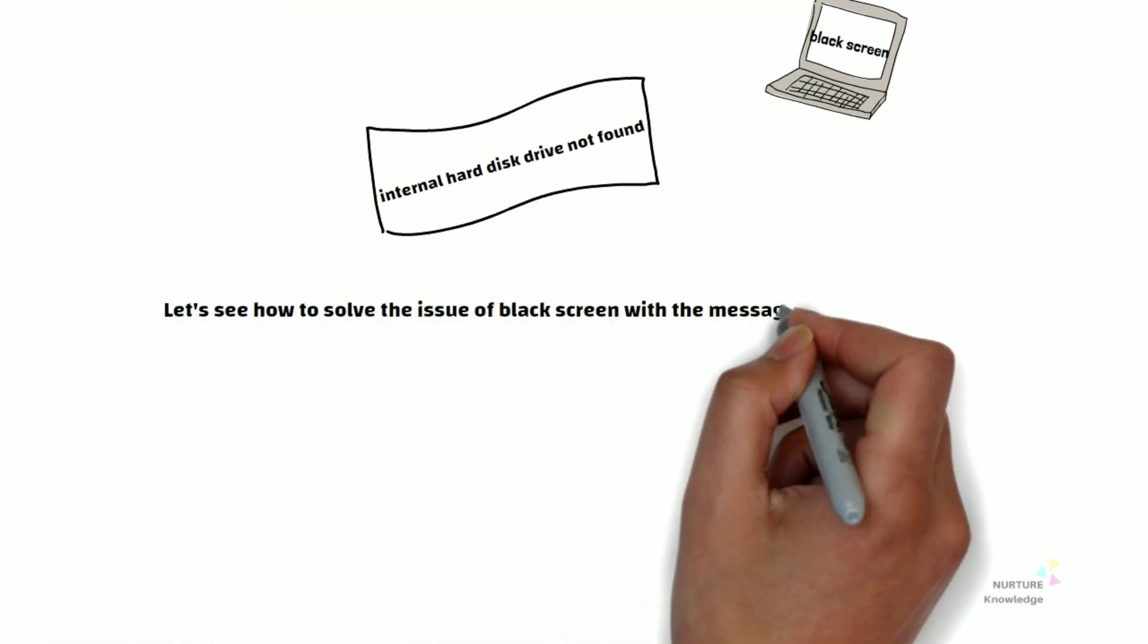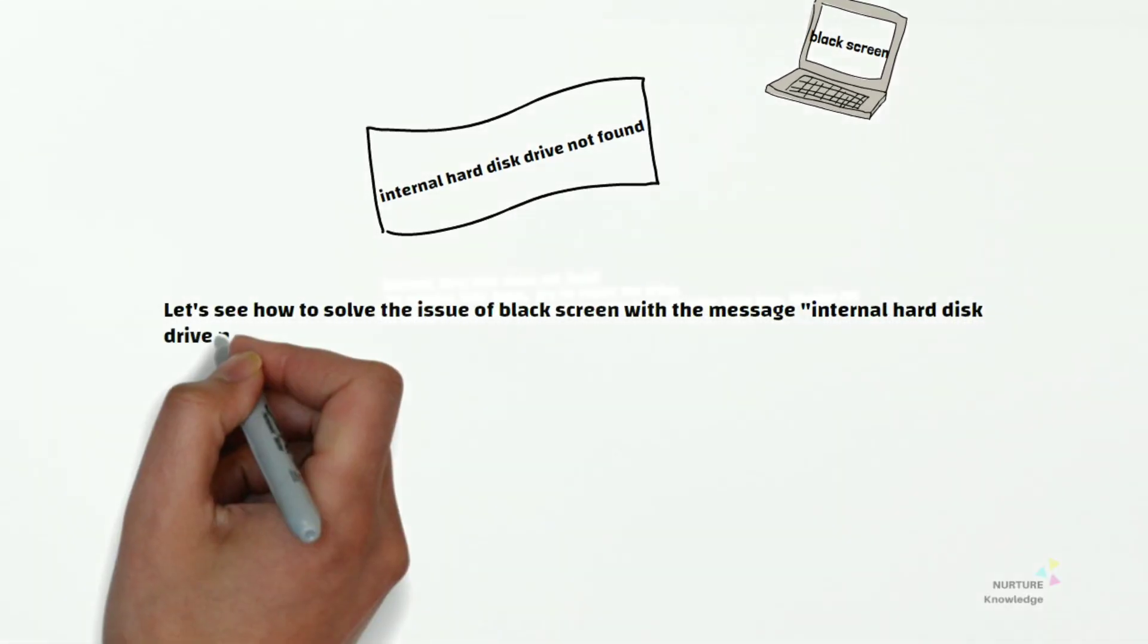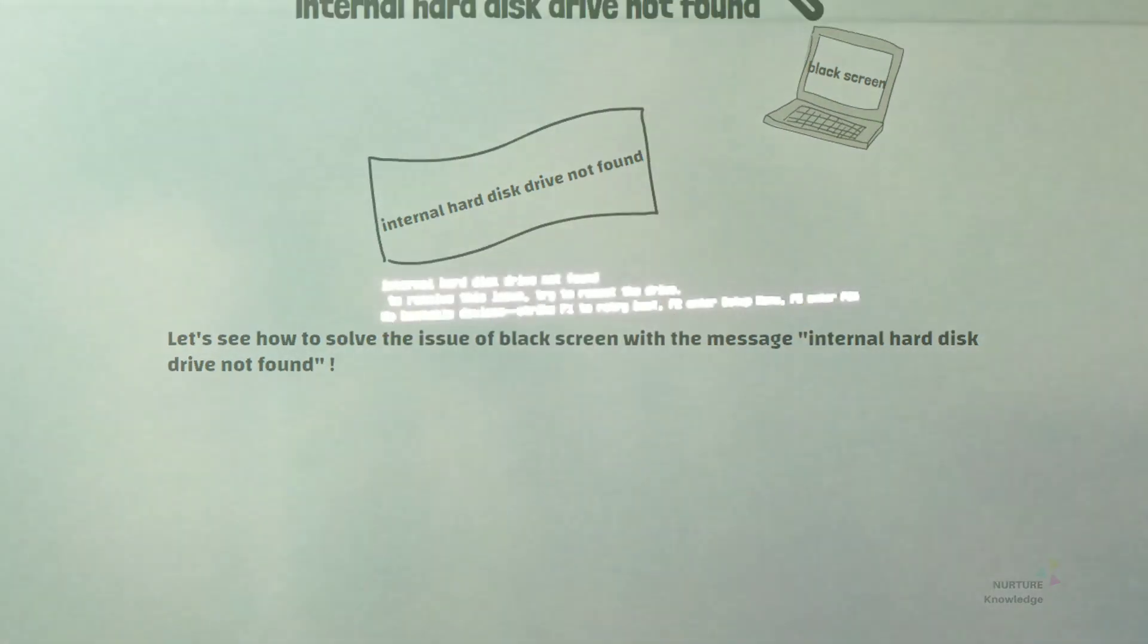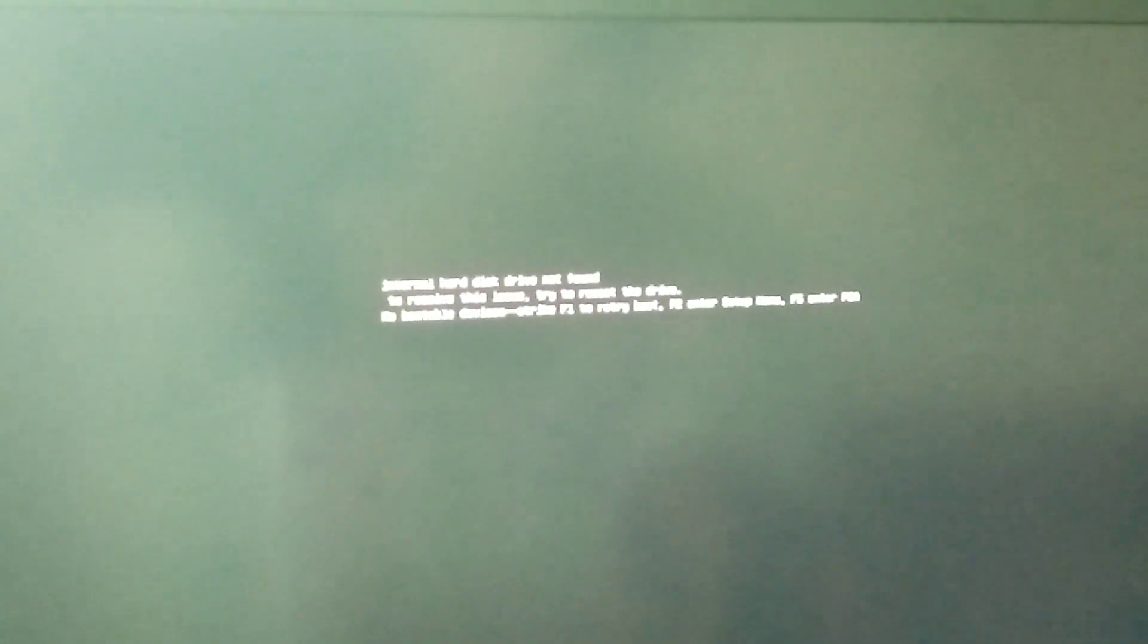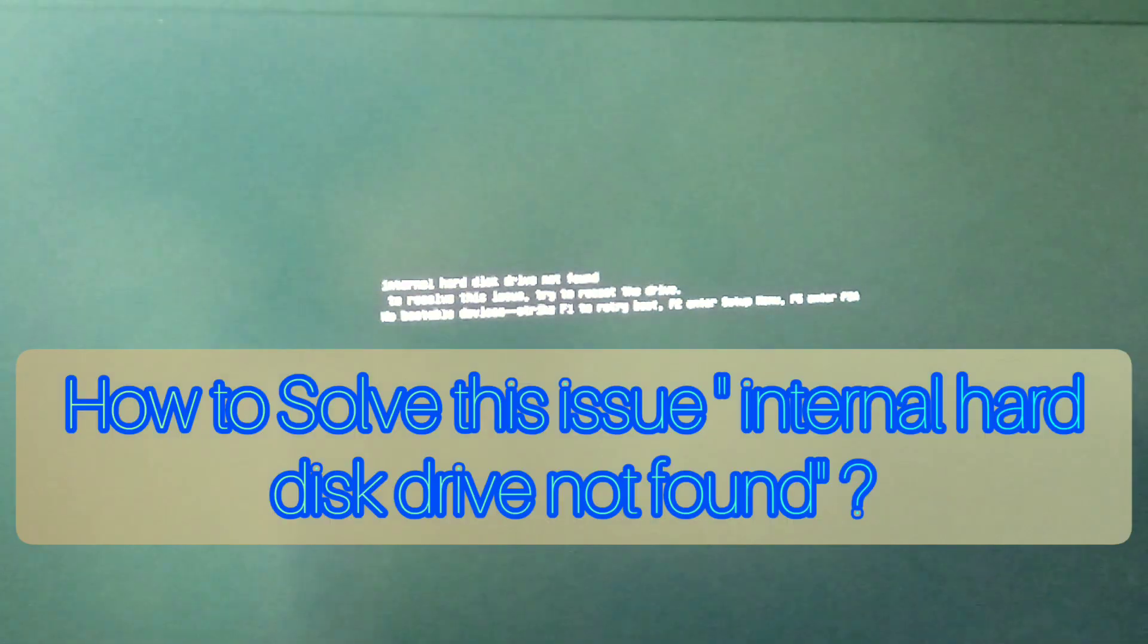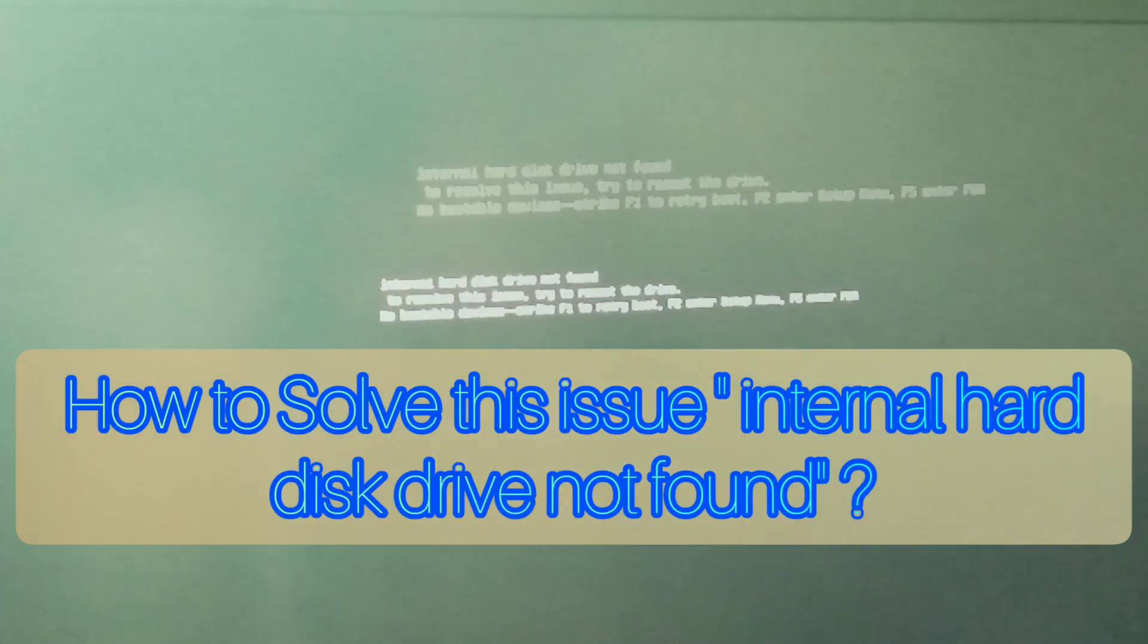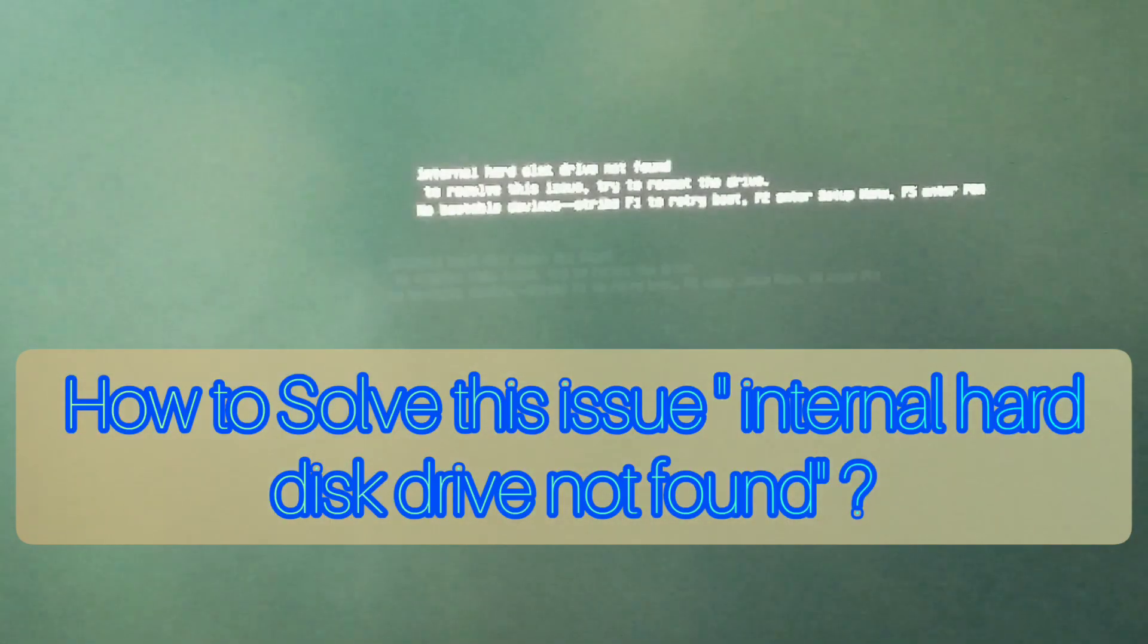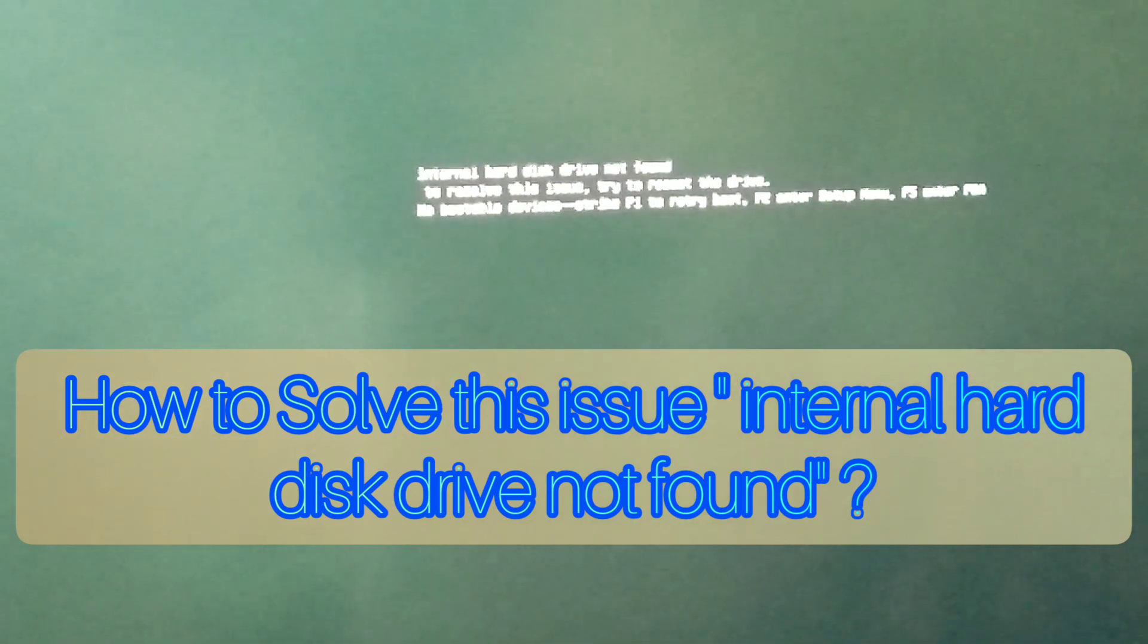I am going to tell you how to solve this issue of internal hard disk drive not found. Hello and welcome. Let's see how to solve this problem.